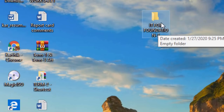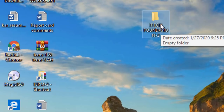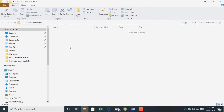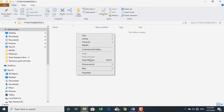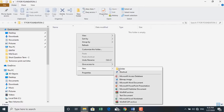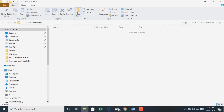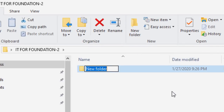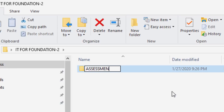To go inside this folder, just double-click it, which will take you inside the folder. Inside the folder, we want to create a new folder. Again, right-click, go to New, and select Folder. You can see the new folder icon at the top. Just click the new folder icon. Type the name as Assessment Methods.